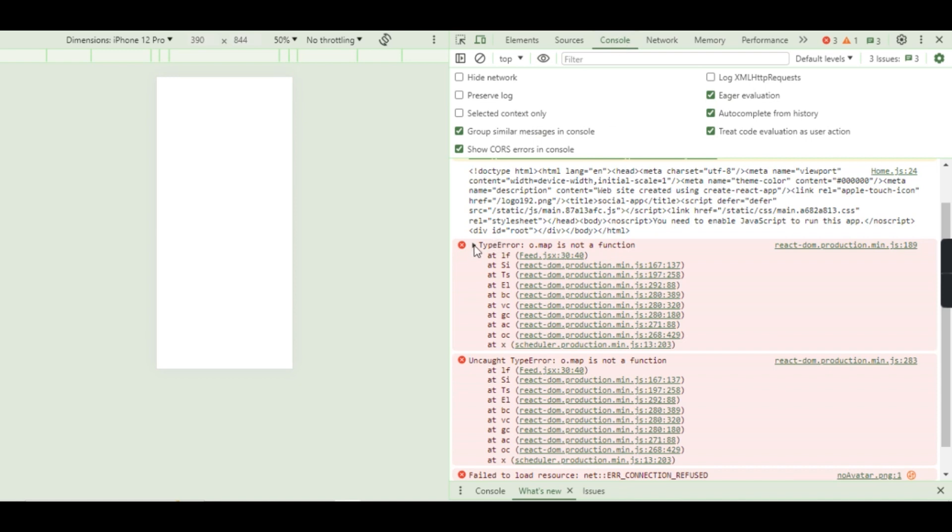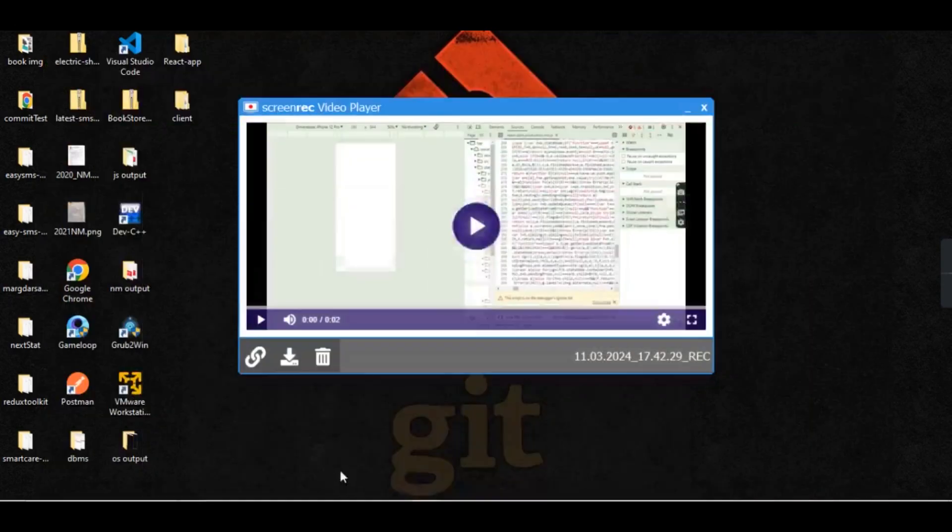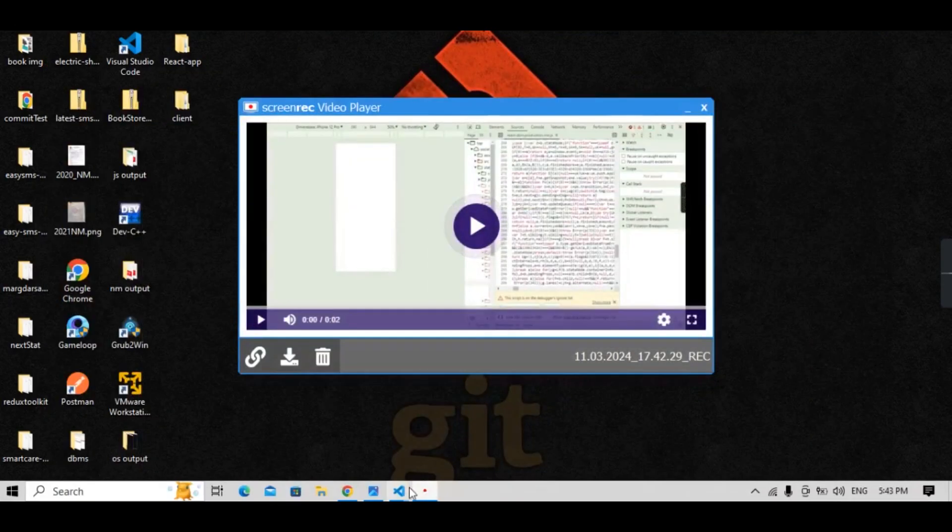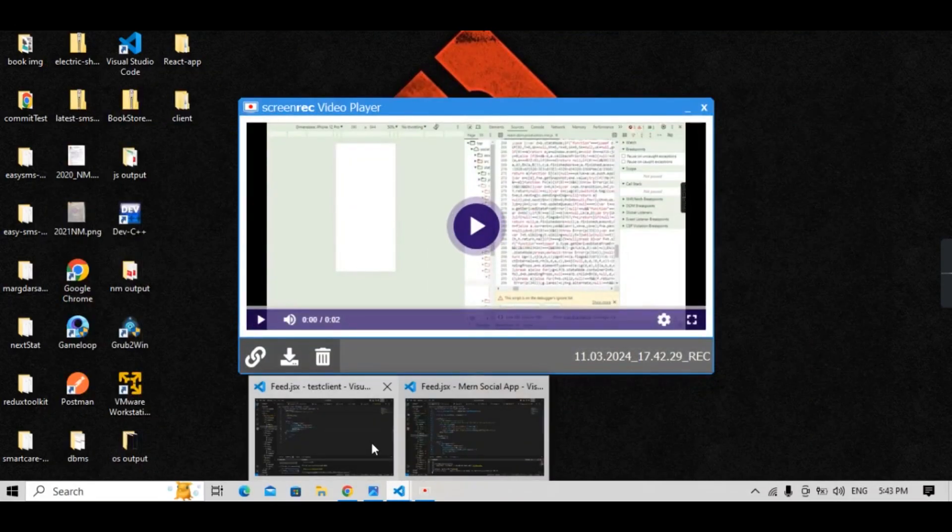Hello guys, in console you can see I am getting this TypeError: map is not a function. In order to solve this, you have to go to this file. I have this on line number 3240.